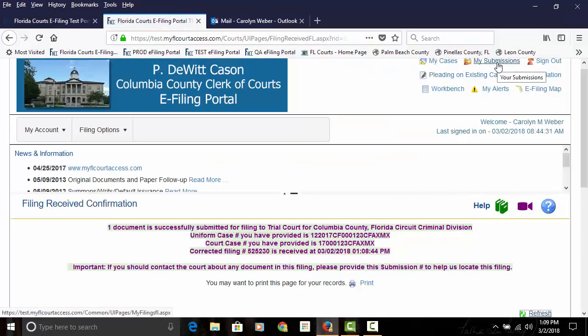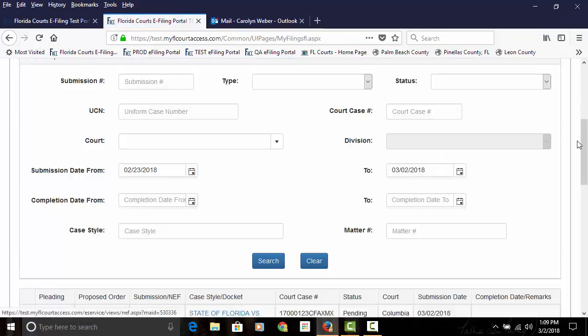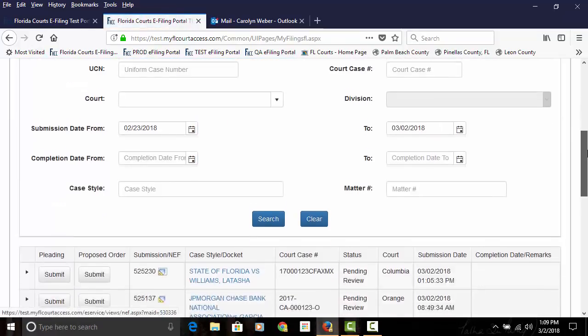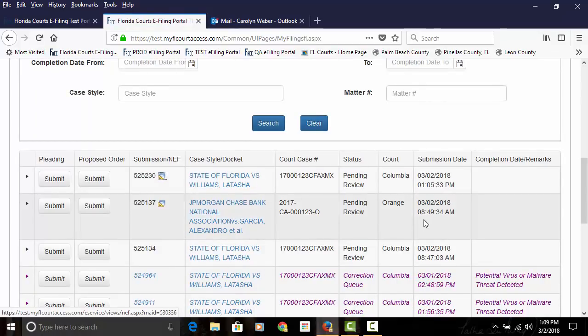And if you go back to your My Submissions page, you'll see that this submission is now pending with the county. The document was file stamped and service has been made.